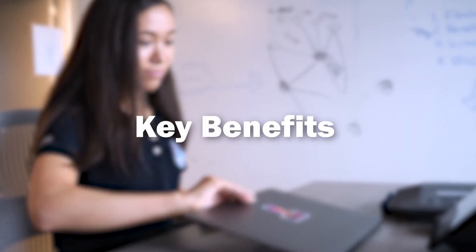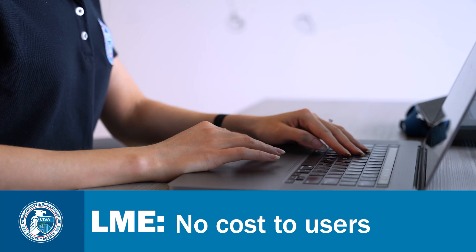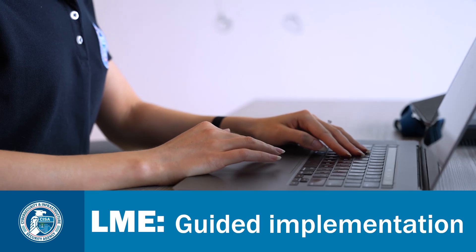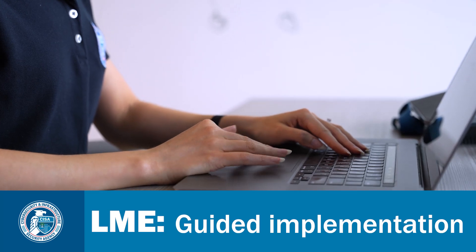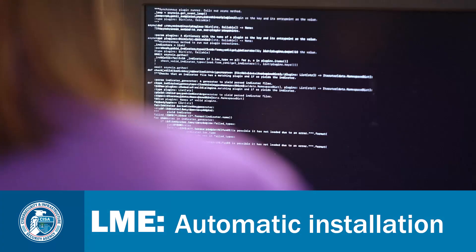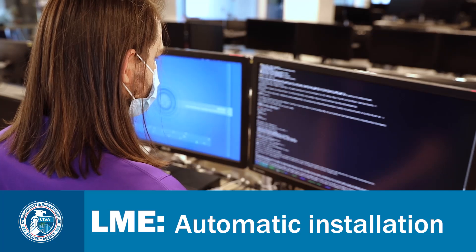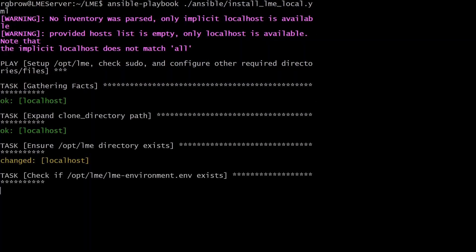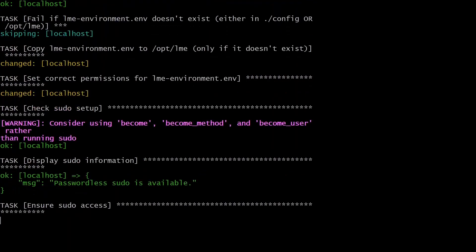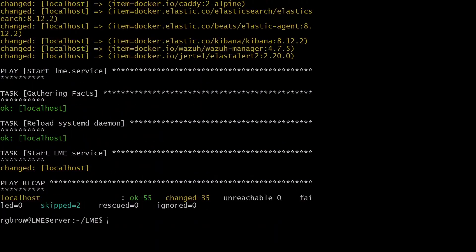Some other key benefits: no cost to users, guided implementation for log management. The easy in logging made easy is in its automatic deployment. LME is automatically installed for you by running Ansible playbooks.